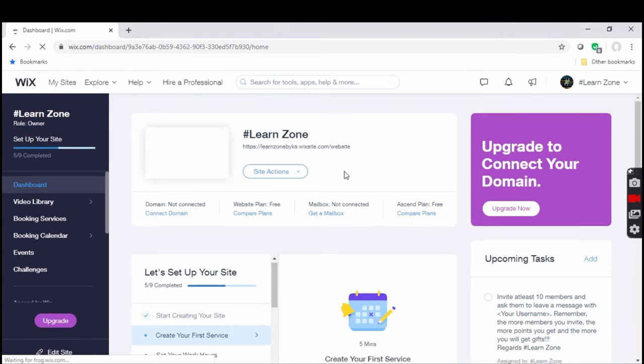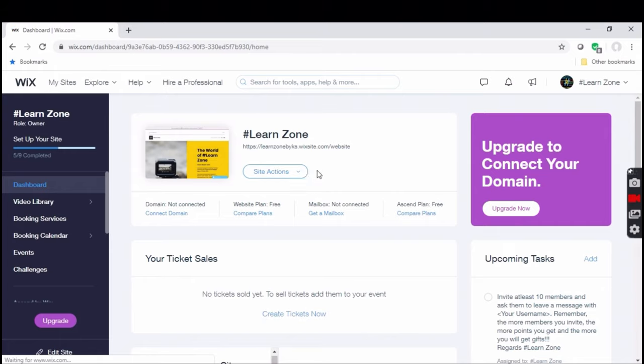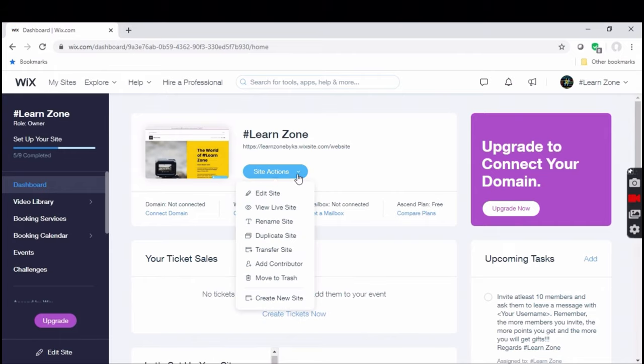In your account dashboard, go to site actions and select edit site.